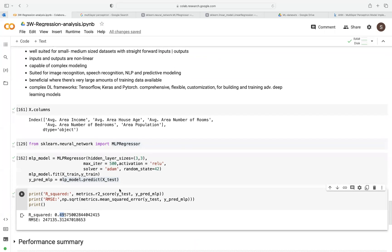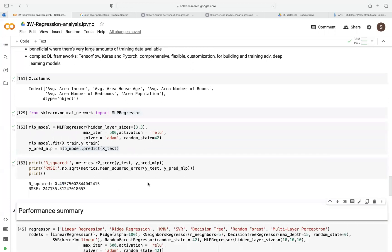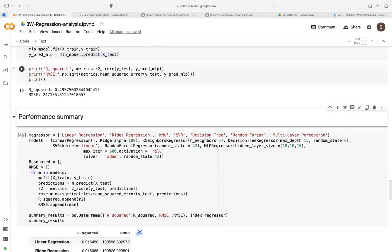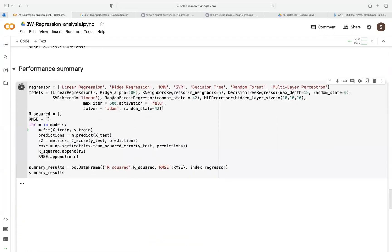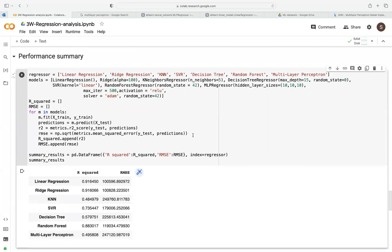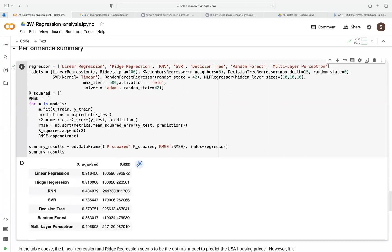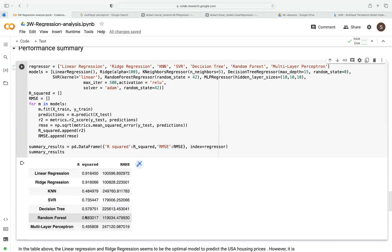And that's it. So in terms of performance summary, if we run this, it will just generate a small code that will try and create for us a summary of all the different algorithms that we already looked at and generate for us the R-squared and RMSE. So just from this table here, we can see linear regression and ridge regression have the highest R-squared, followed by random forest. Multi-layer perceptron doesn't do very well. Same with decision tree and KNN.